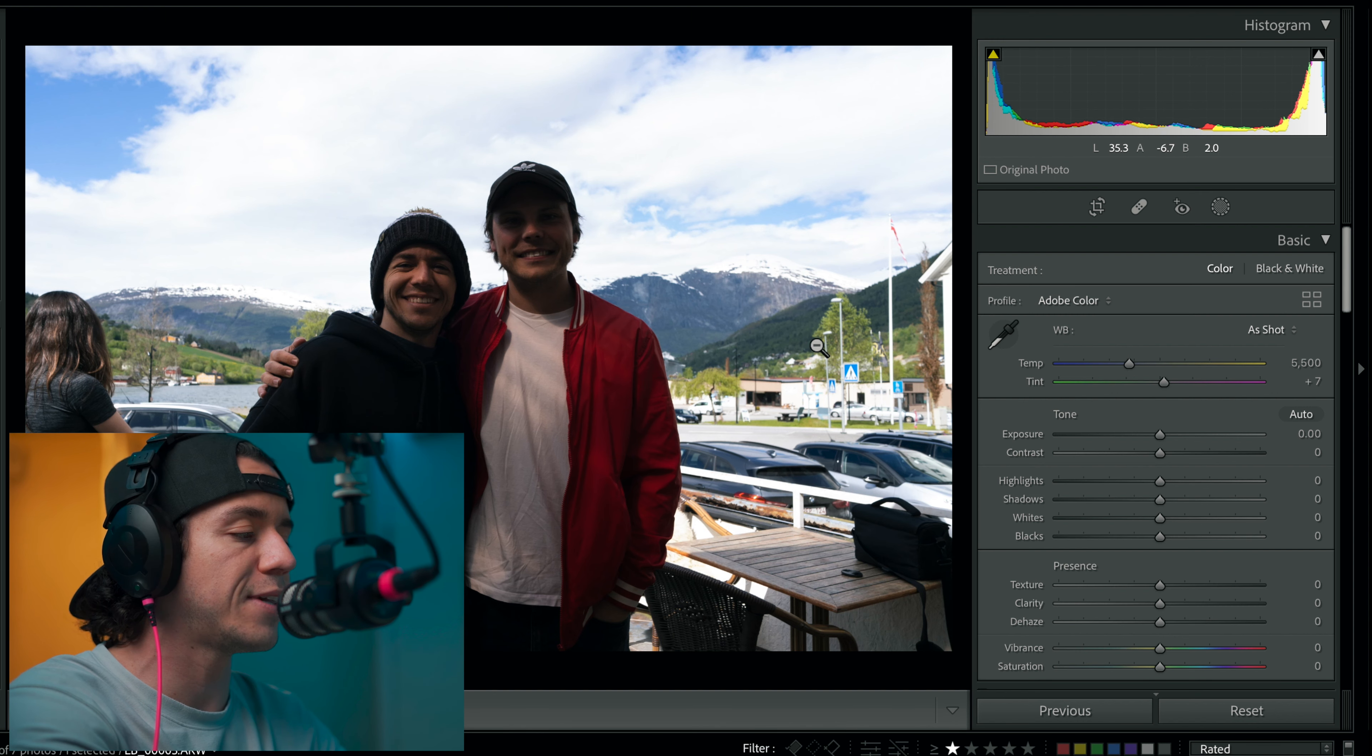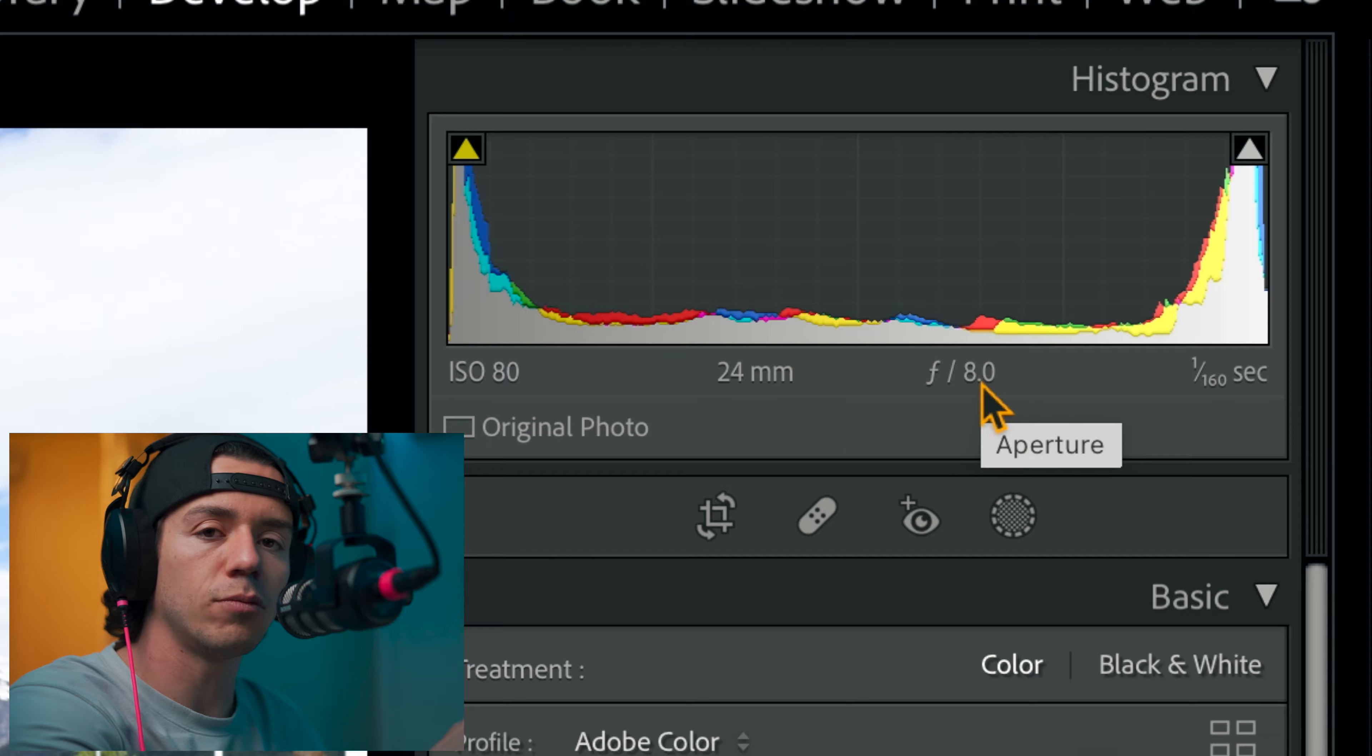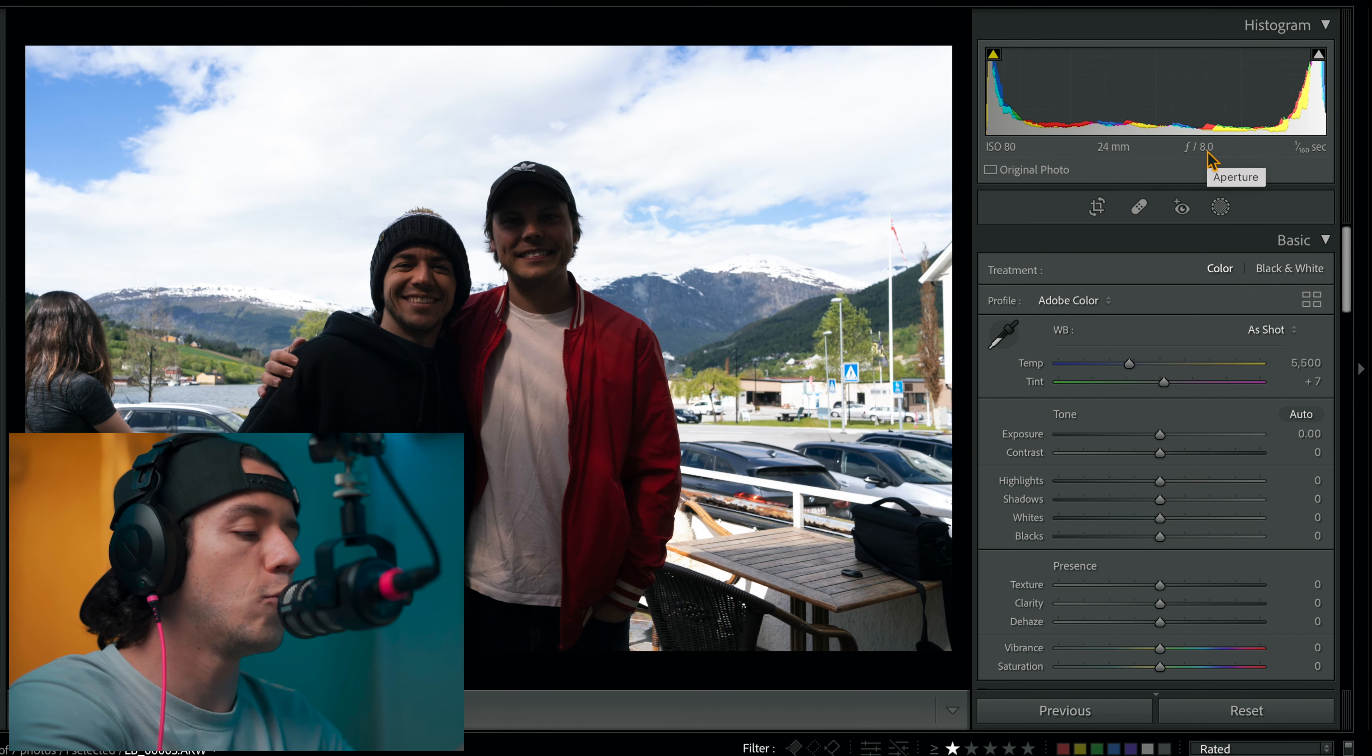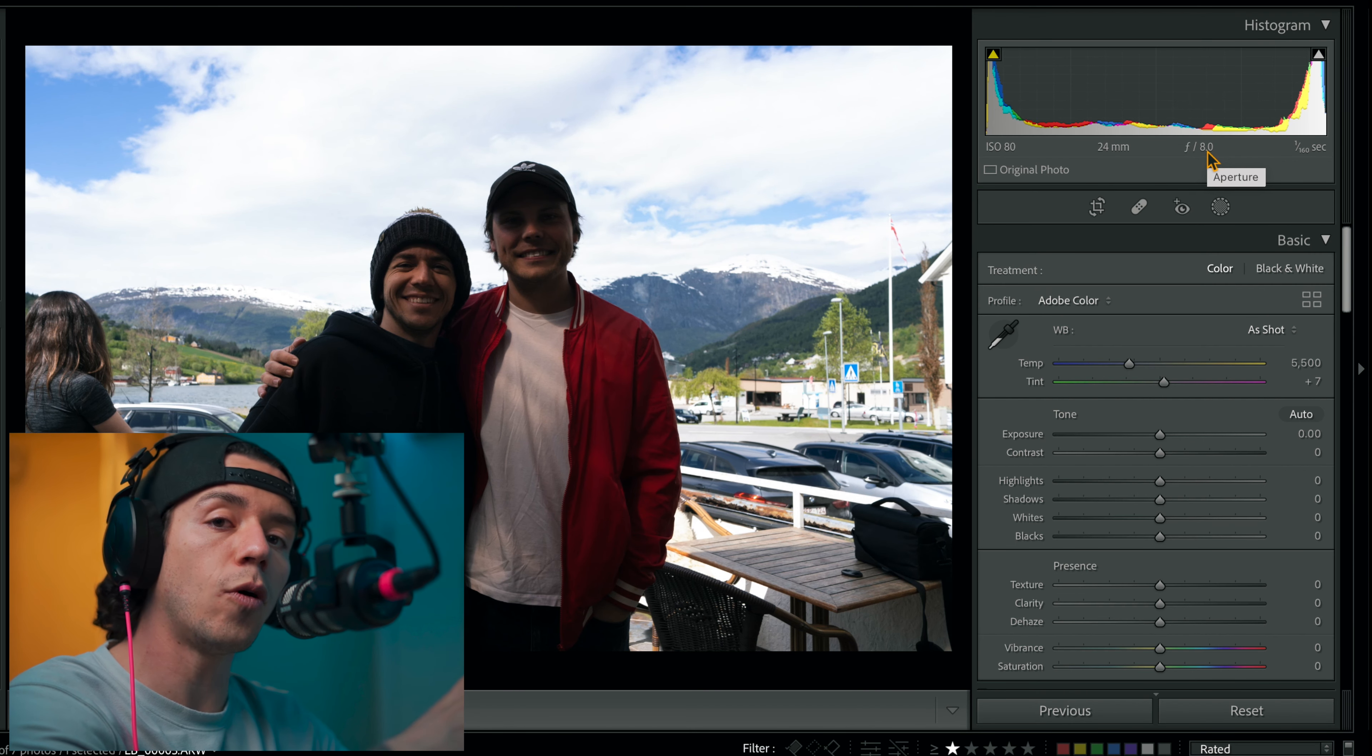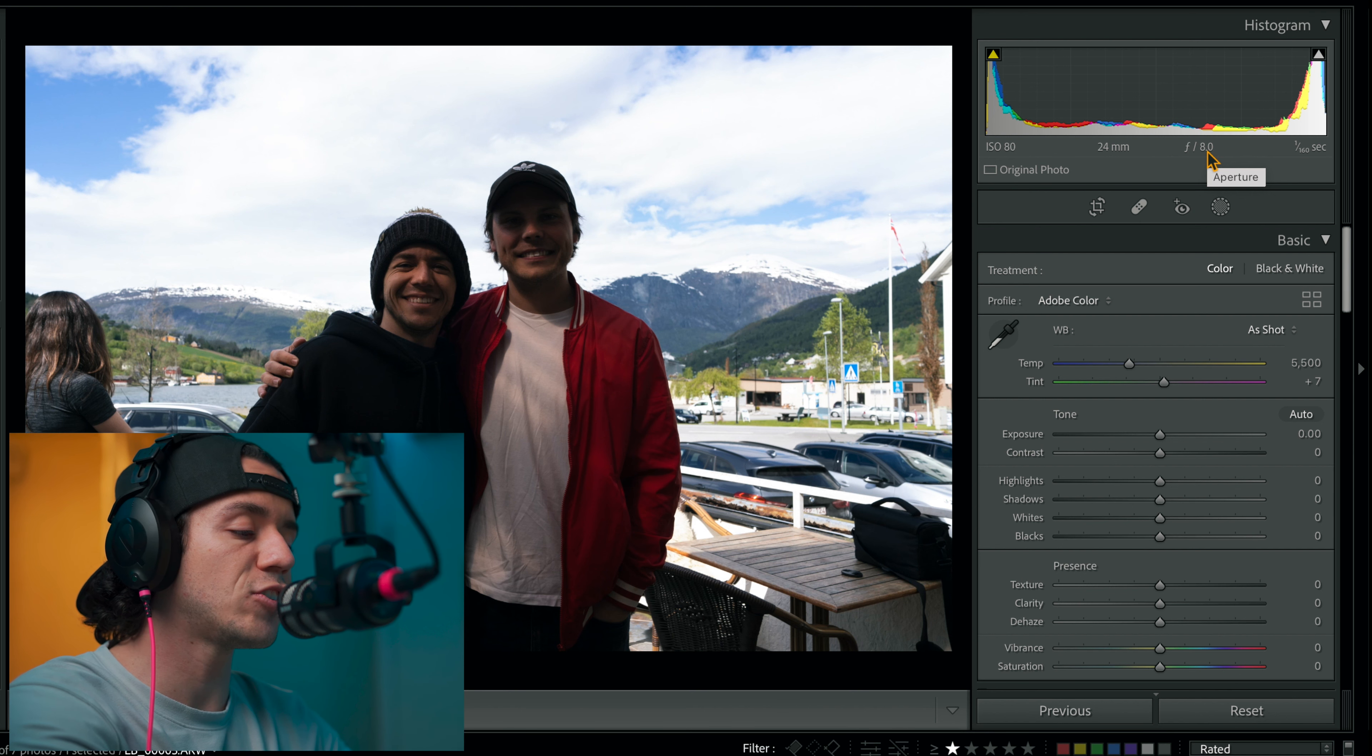Because it's gonna be f/8.0, that's the only downside, which is not a big deal for me. We're gonna be able to focus more on everything around, and I make sure that the subject, in this case me and my friend that I haven't seen in a long time, is positioned correctly.